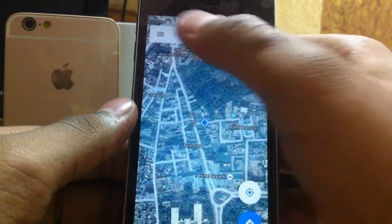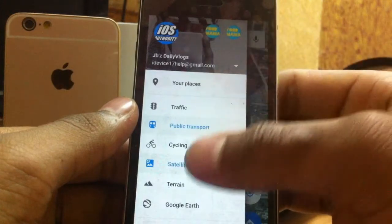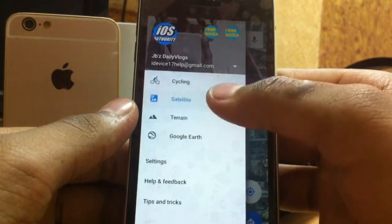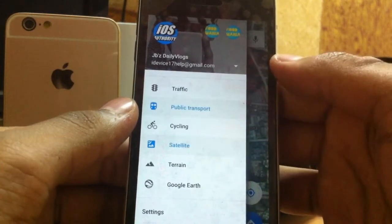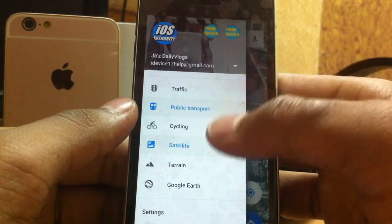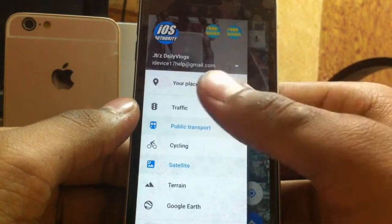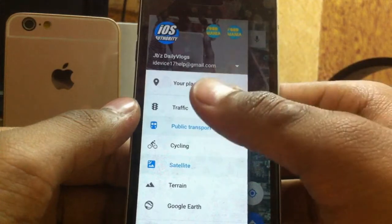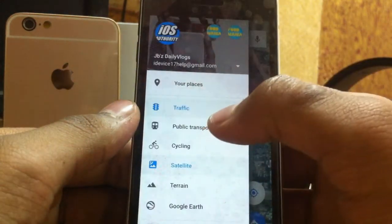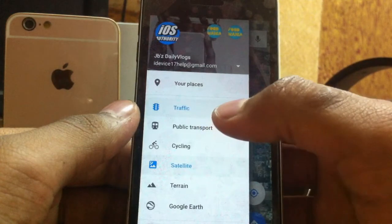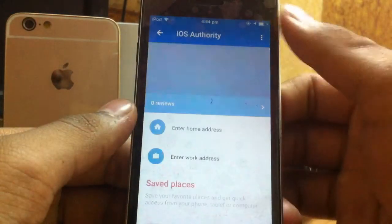You got the my-location button, the route option, and the search bar. You also get layer options like traffic, public transit, satellite, and Google Earth — though you'll need to download Google Earth separately. Google Earth doesn't support all regions globally, so if you're in China, Asia, or Africa you won't be getting Google Earth due to some restrictions. One feature I really like is traffic — you can see which way traffic is actually coming from.